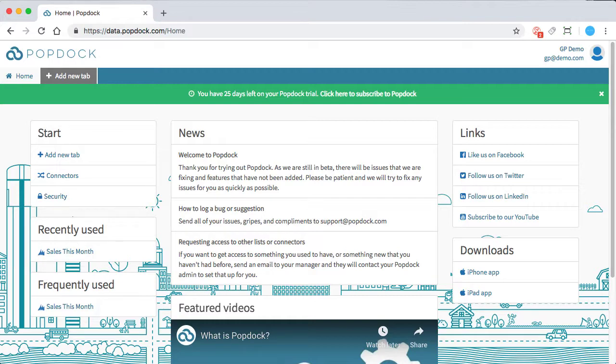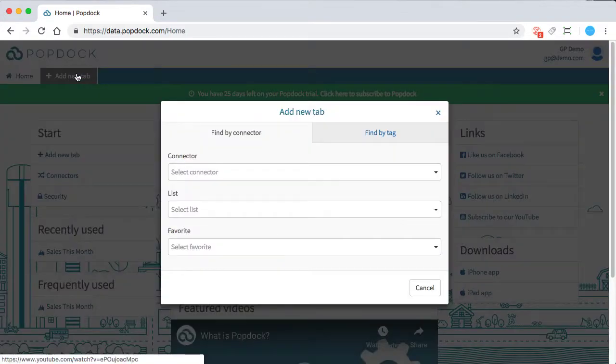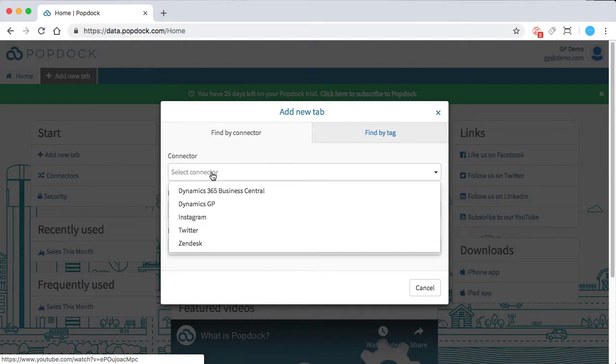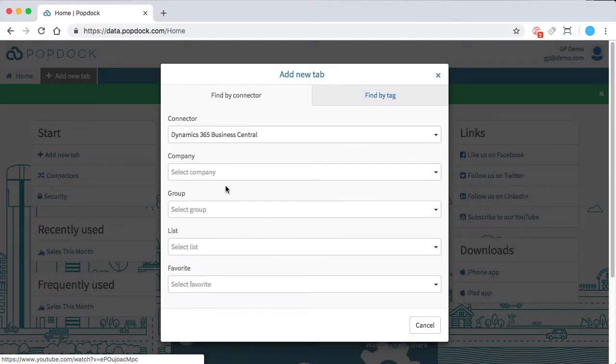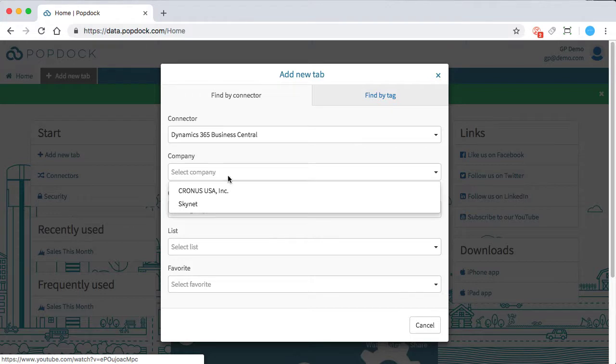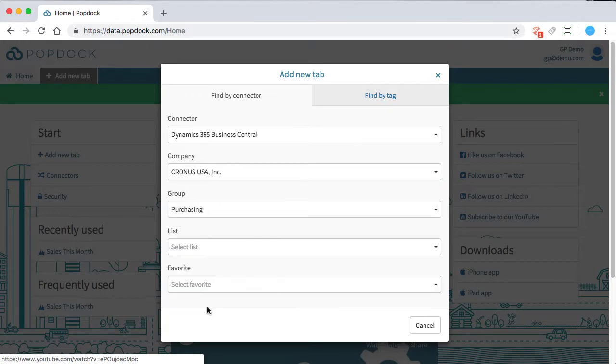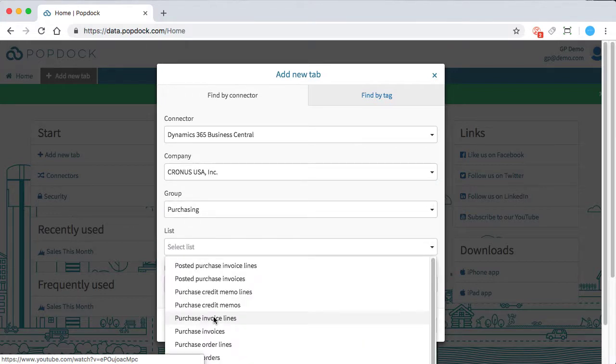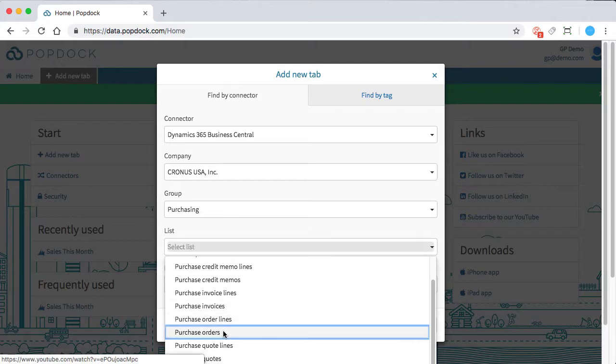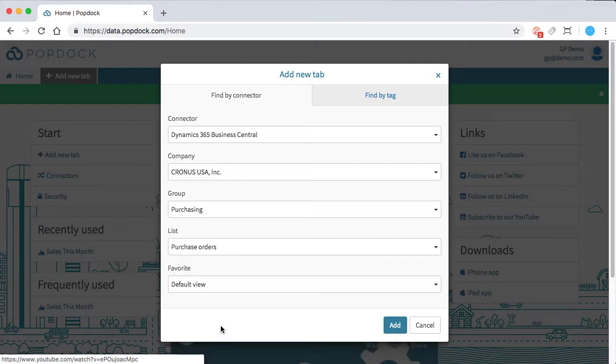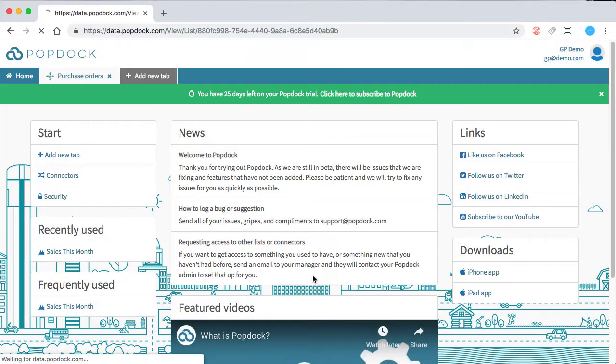Let's start by building our first list. So I'm going to choose add new tab. I'm going to choose our Dynamics 365 Business Central connector. Choose our company. Let's do purchasing and purchase orders. And I'm going to click add.